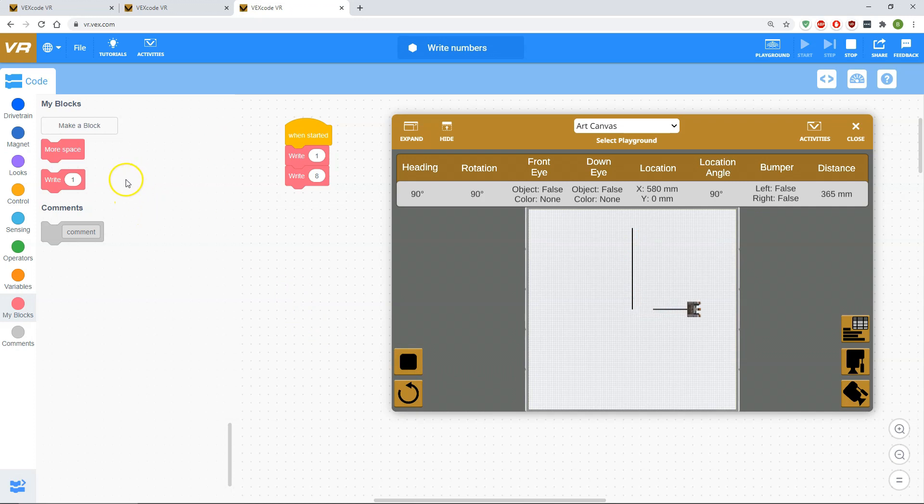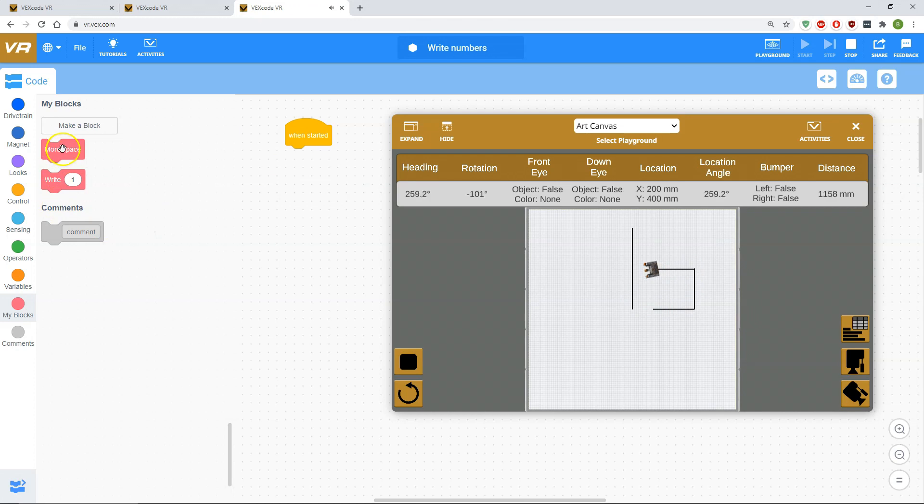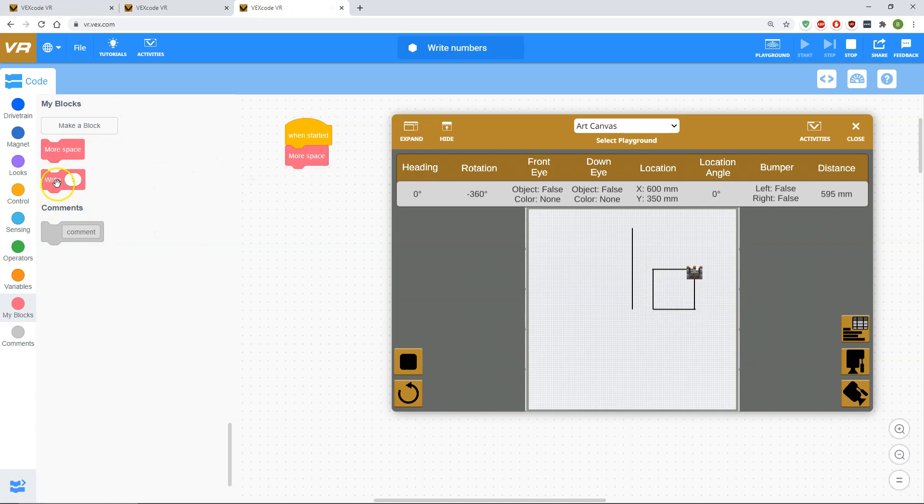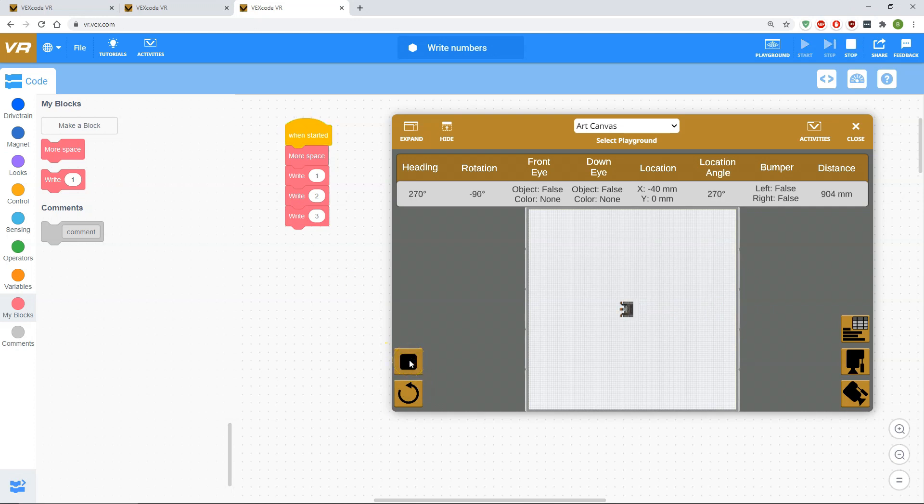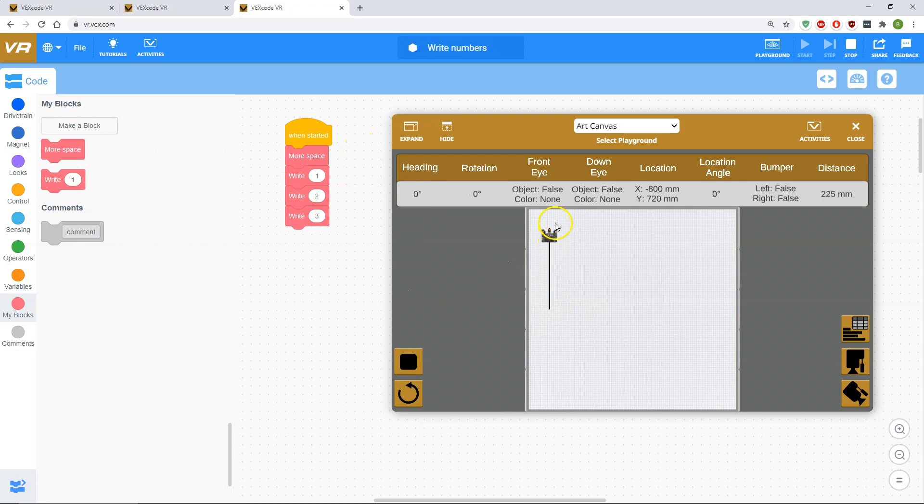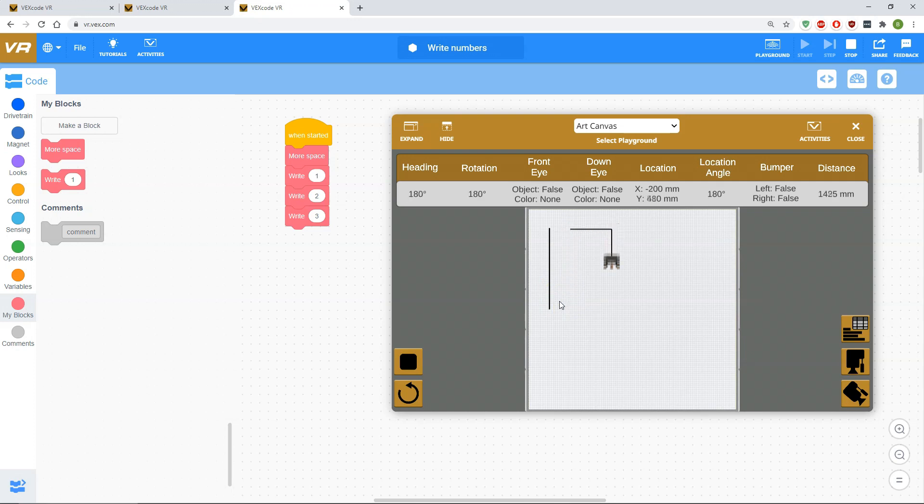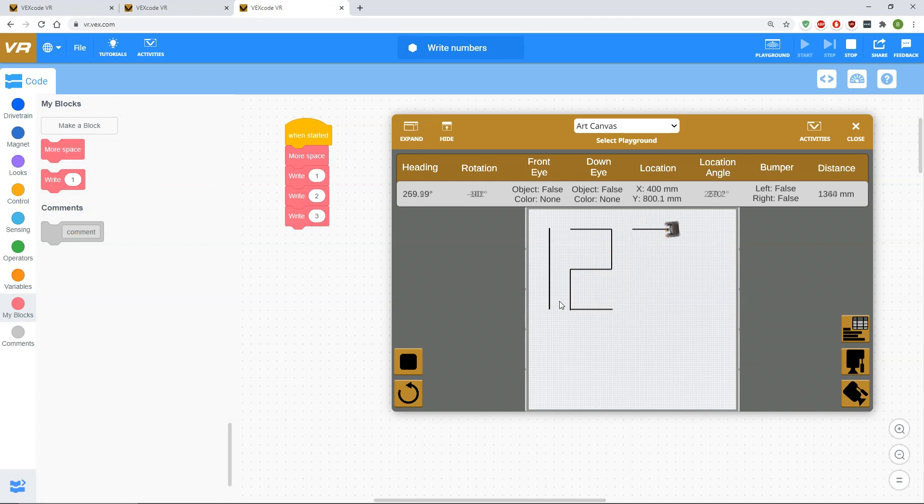In the event that maybe, for example, you want to write something a little more complex, you have this more space block here. So you grab that guy. All right, one, two, three. Then you'll hit play. Because I added this more space block, he's kind of head over here, get a little bit more room to write, and then he's gonna write the number one, write the number two, and finally, write the number three.